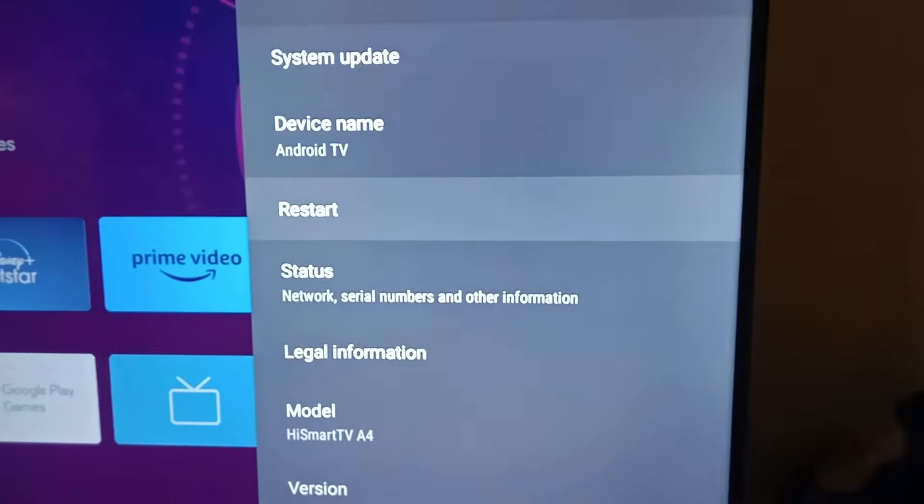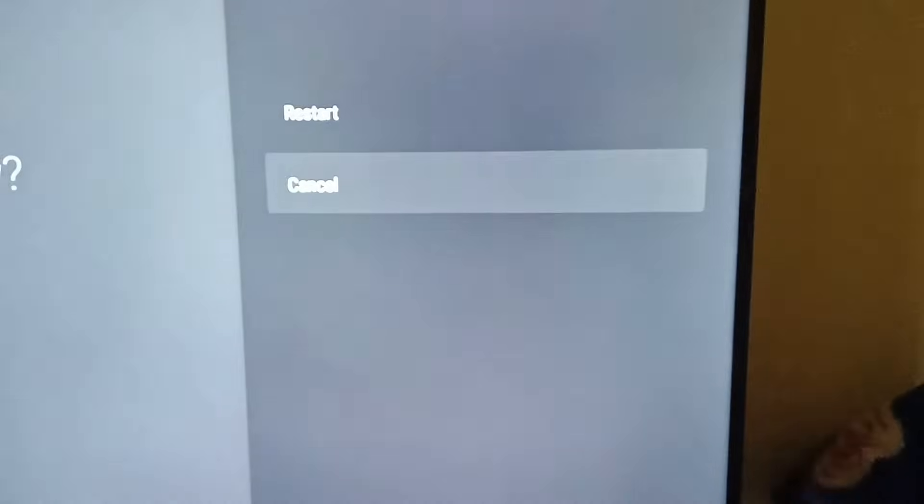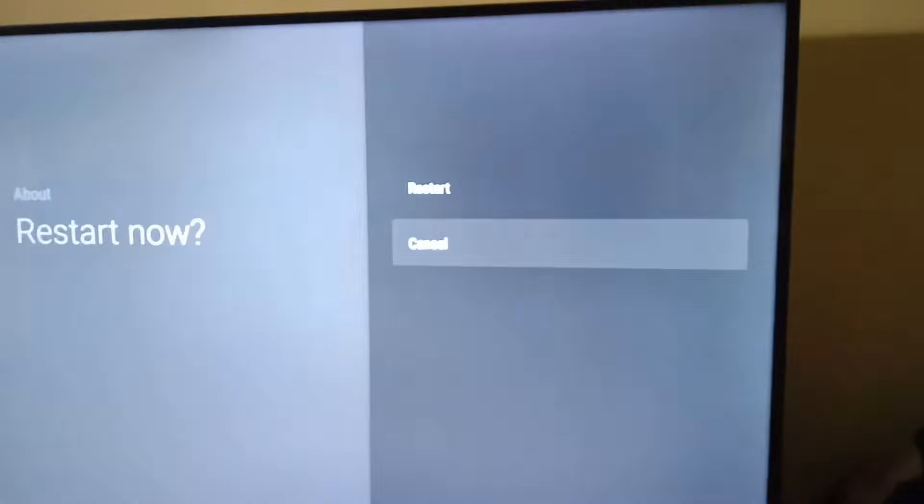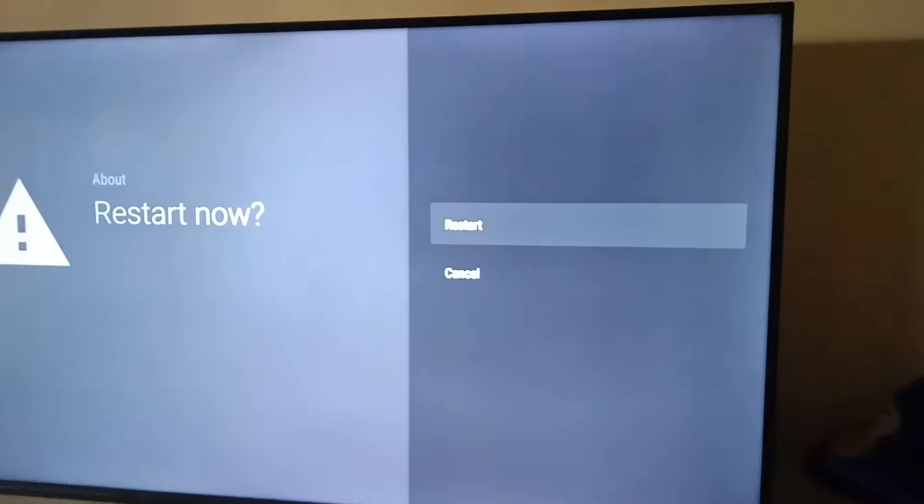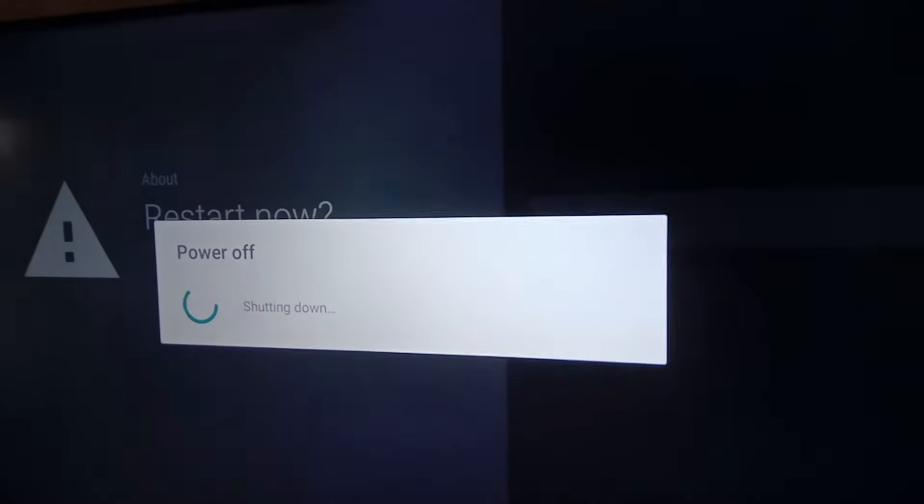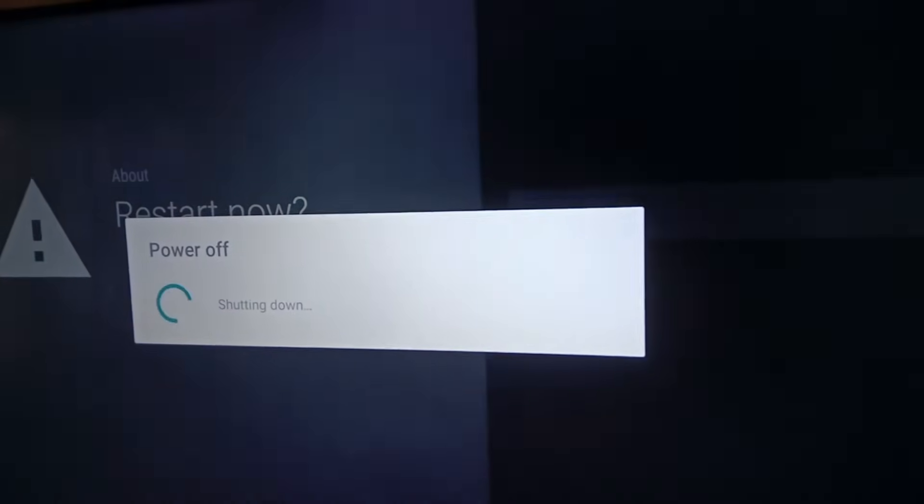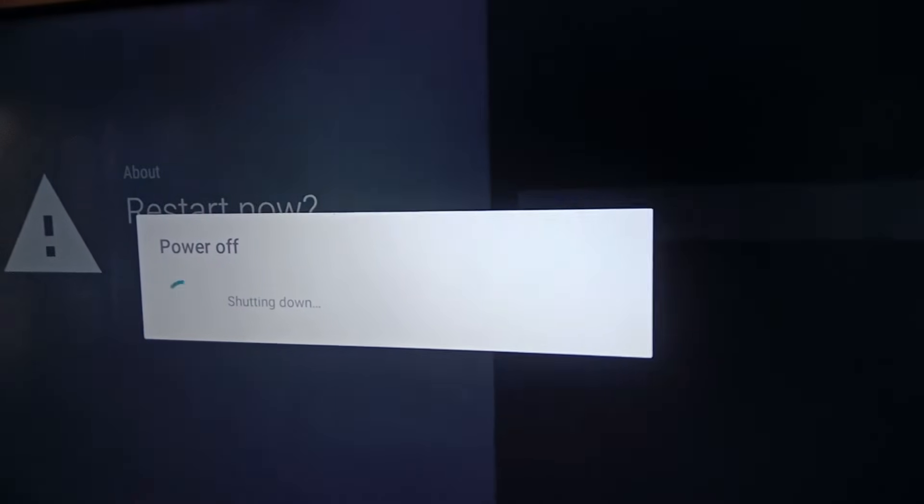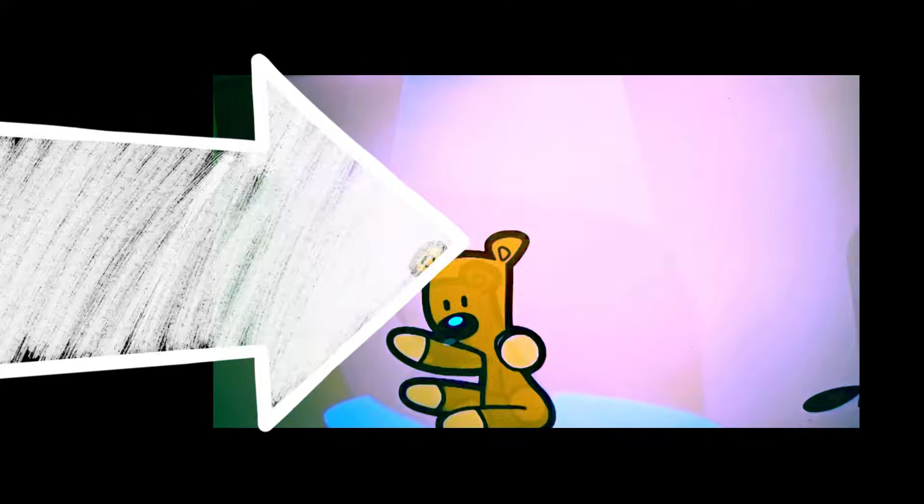Click on restart again. This will take some time for your TV to restart. And here you can see, this time we'll be getting both the video and audio like this.